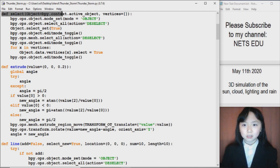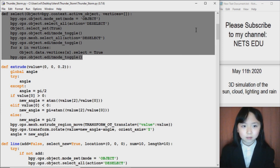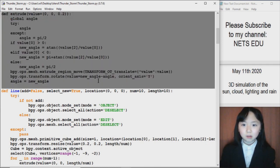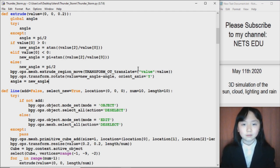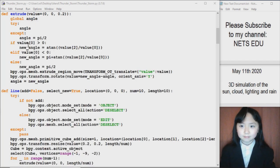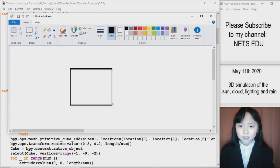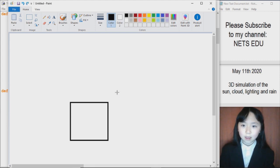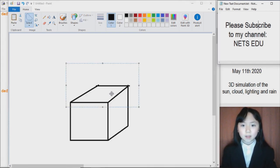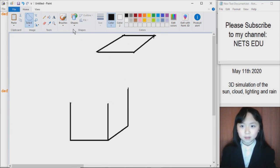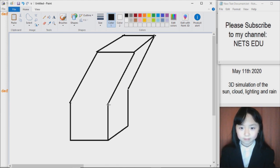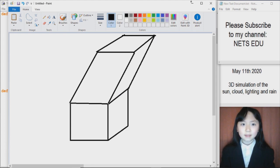I define a function to select the vertices of an object that I might use. And here I define a function to extrude objects. When you extrude something, it's like we take one plane — for example, I have a cube and I take one plane and I lift that plane. Let's say this is my cube and I extrude one of the planes — it's like I pull it, and then we have these extra vertices. This will come in handy to make my thunder.